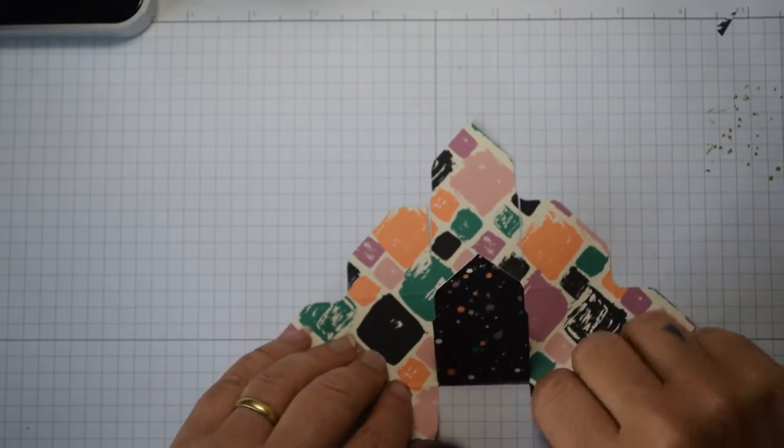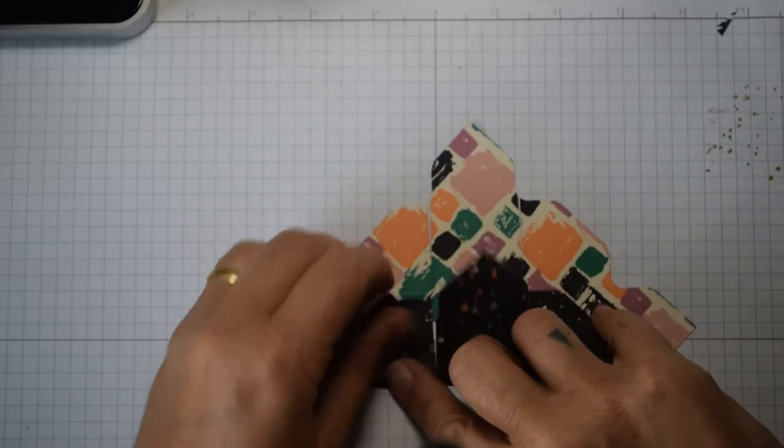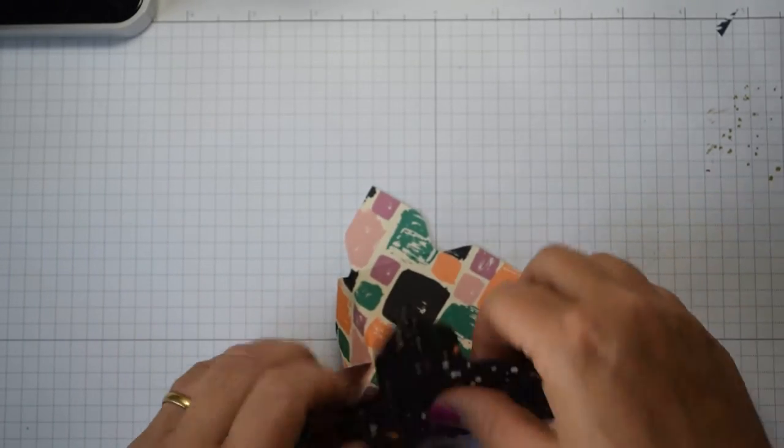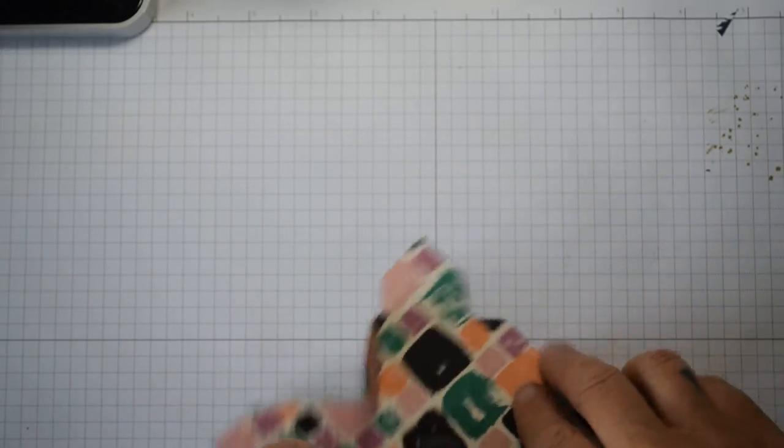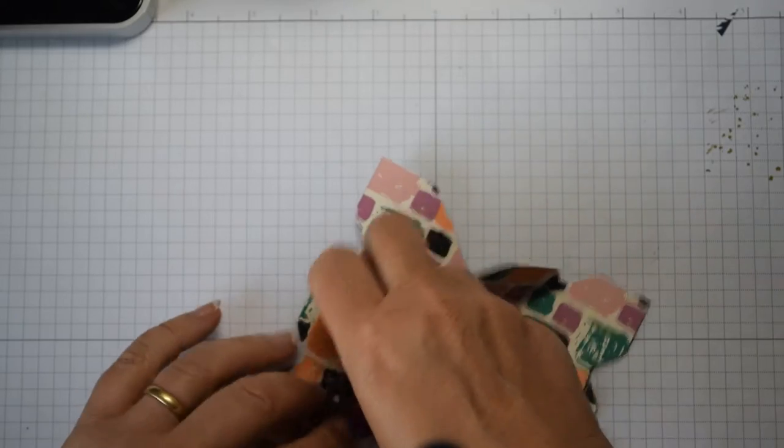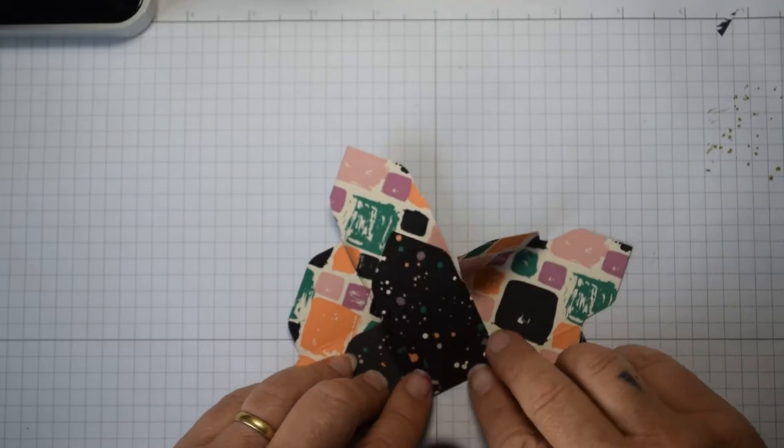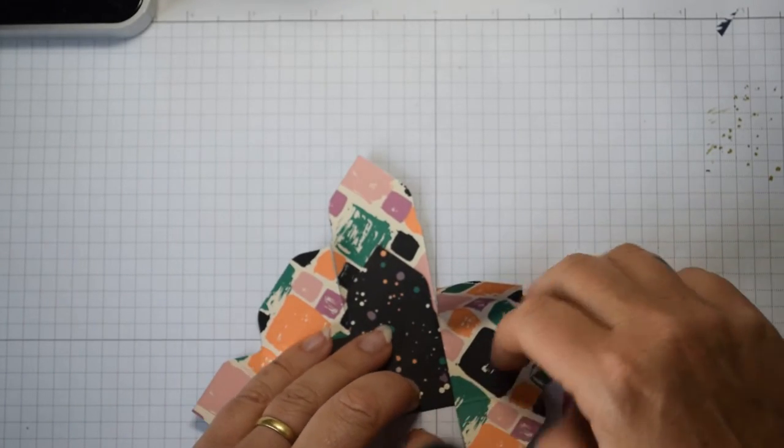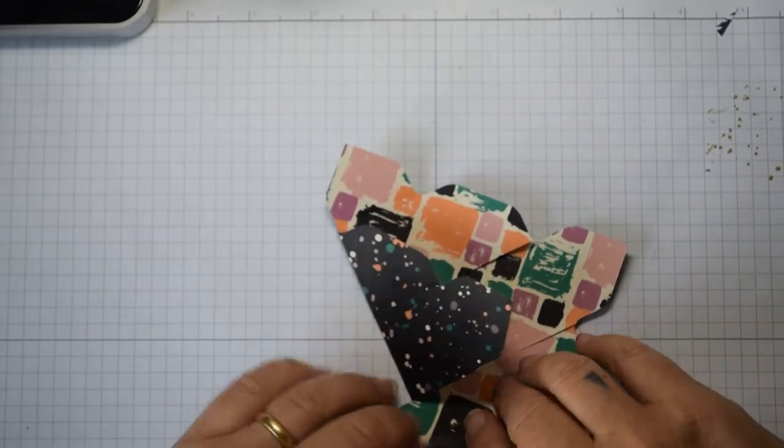Just fold and burnish with your fingers, you don't need your bone folder for this. Fold that up and then before you...